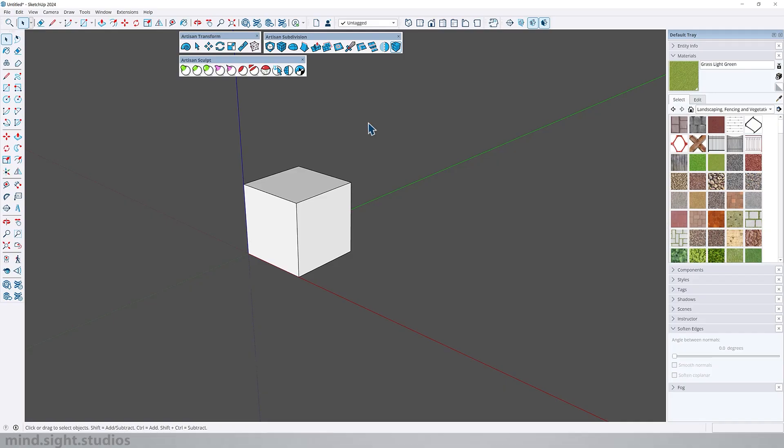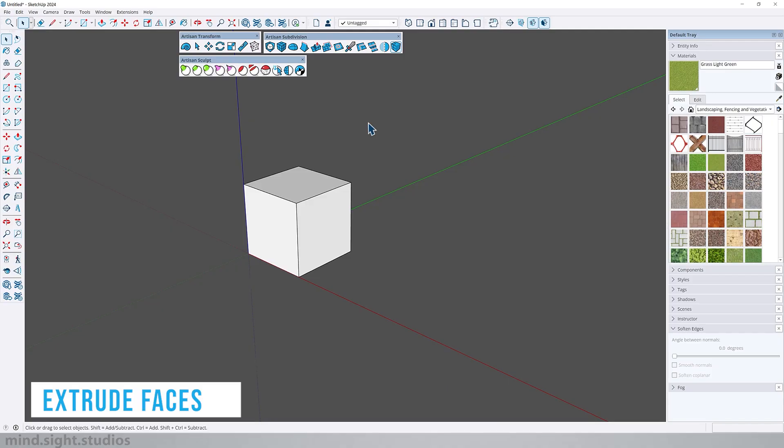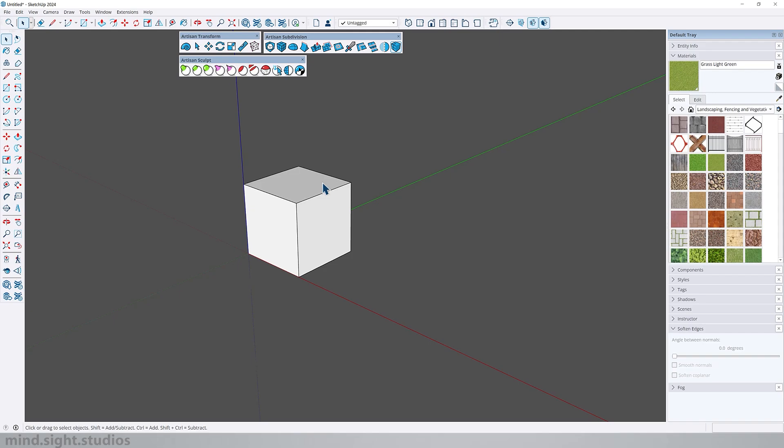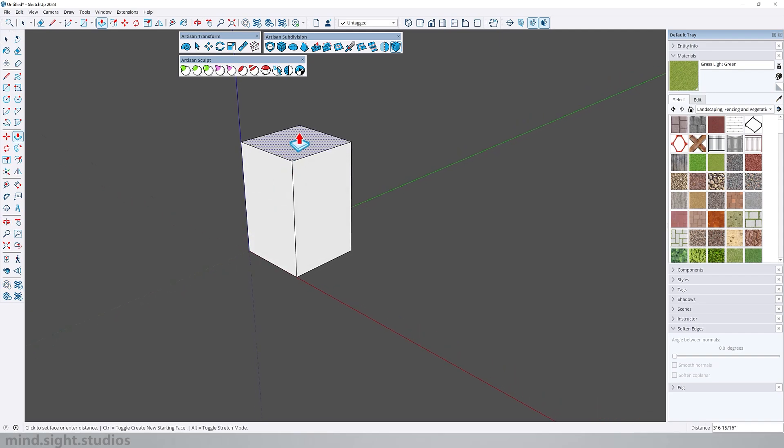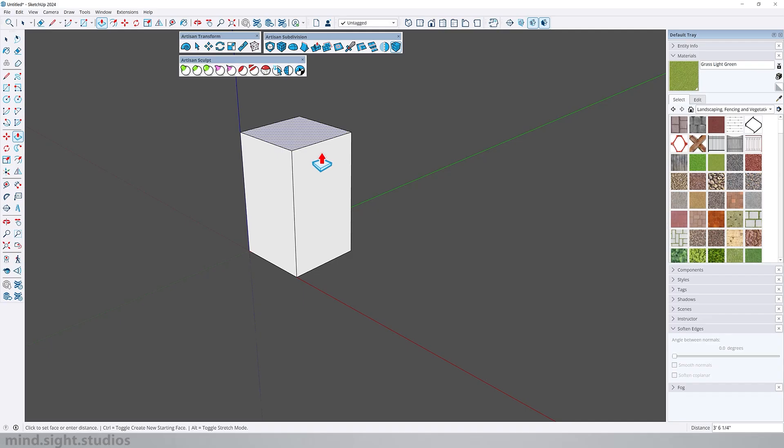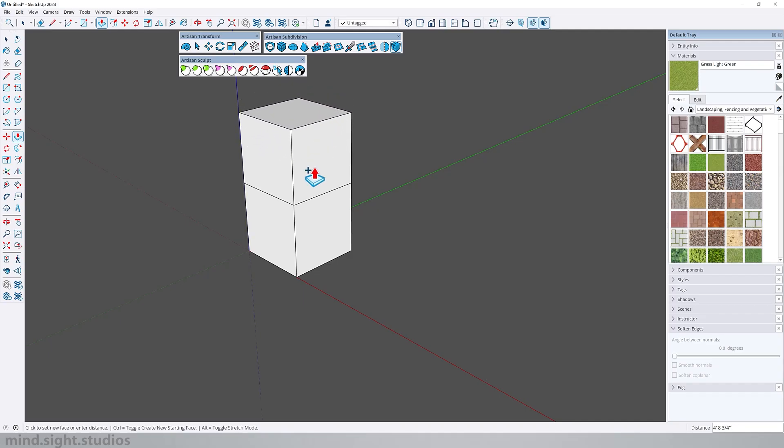Let's get started with Artisan extrude faces, which is very similar to the SketchUp native push-pull tool but with a few extra benefits. In SketchUp you are limited to push-pull one face at a time with the option to create a new face by pressing ctrl.